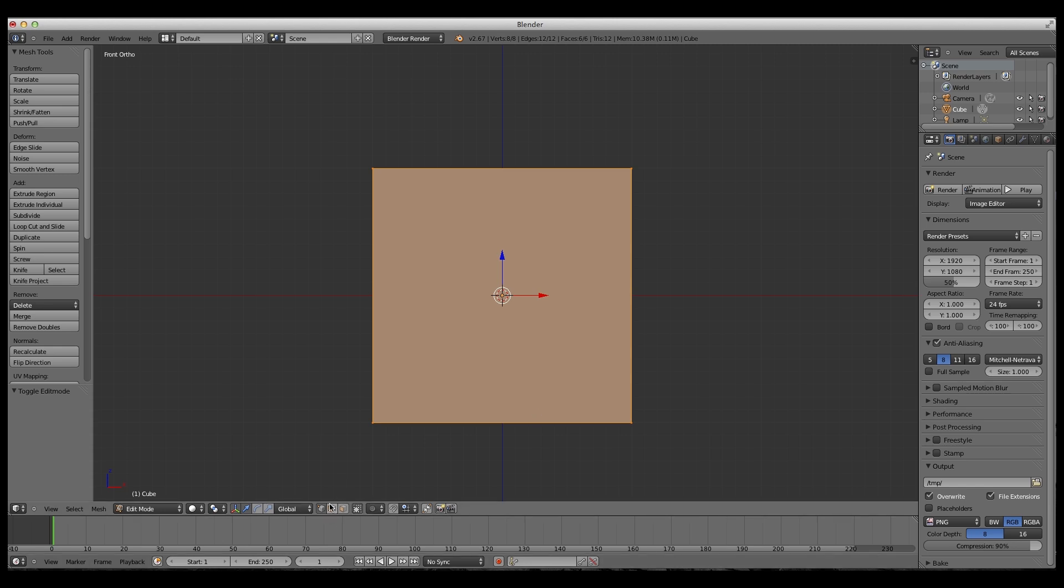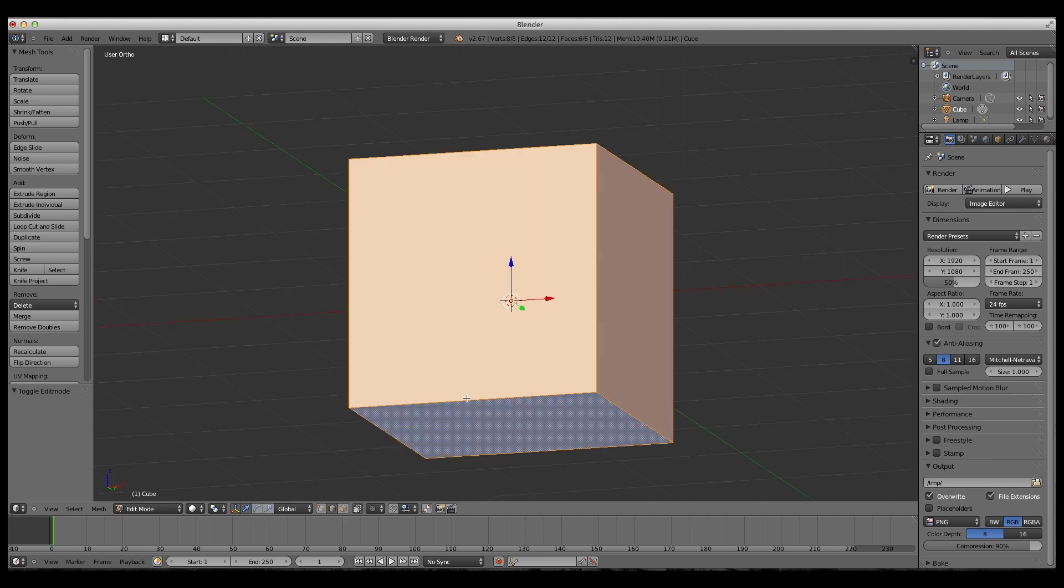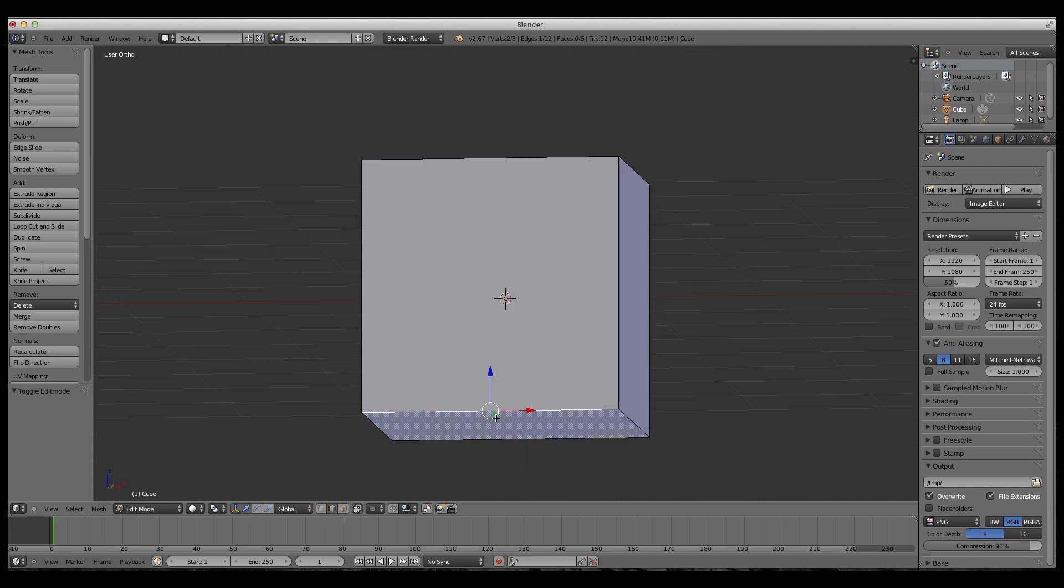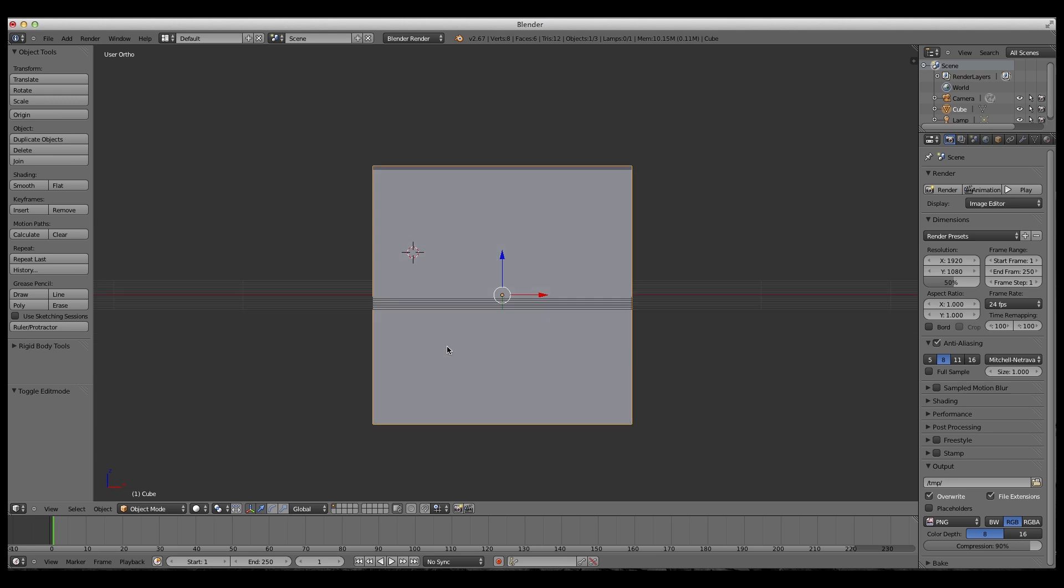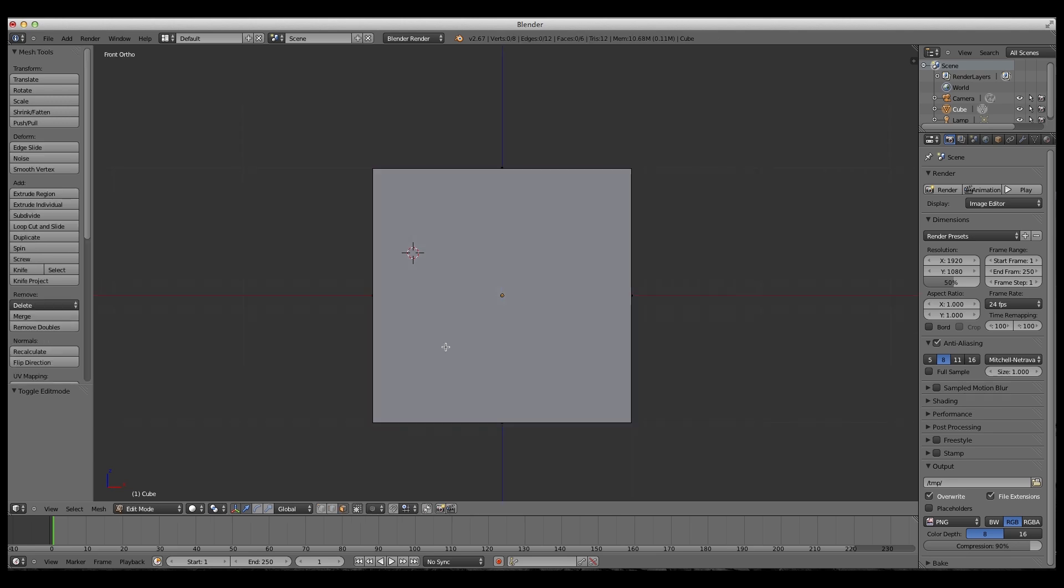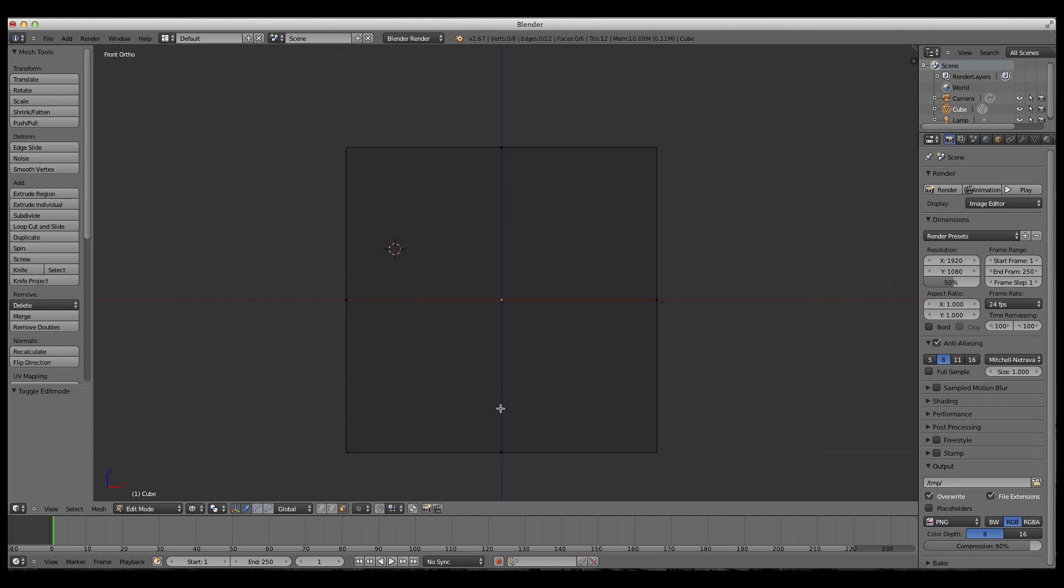Right here you'll see it says edge select. This is edge select, and you want to be in face select right here. So now to get the face working...